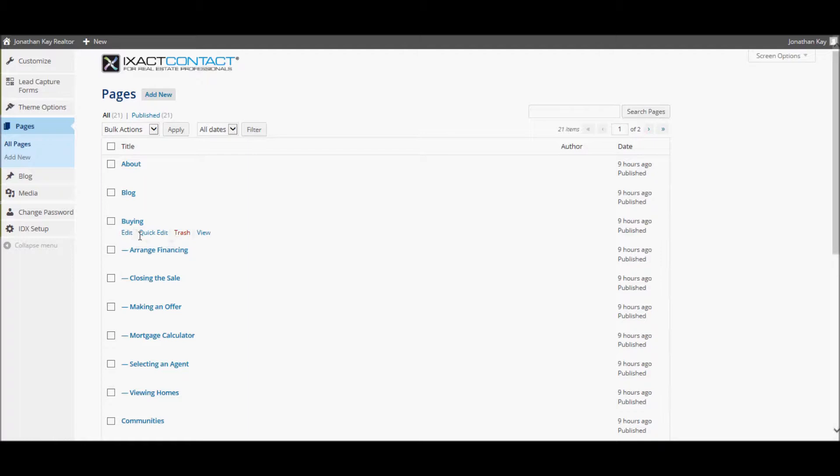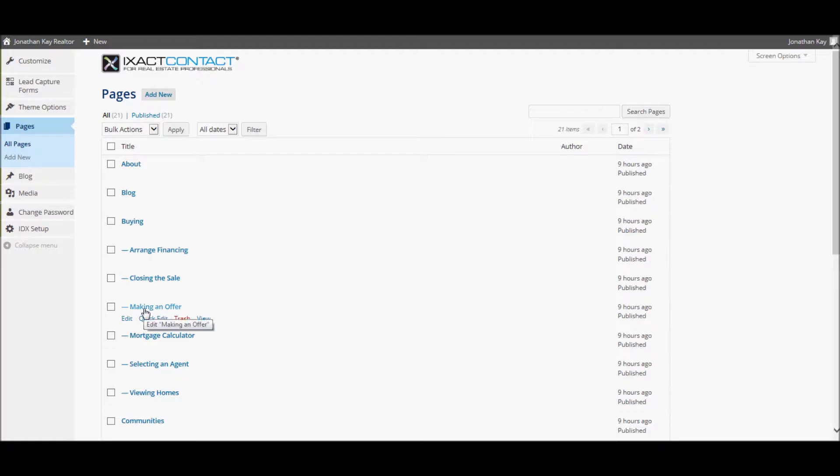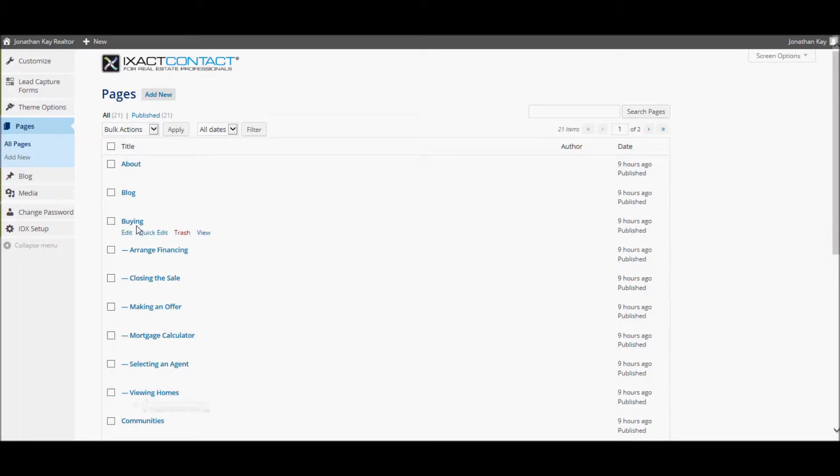In this case, Arrange Financing, Closing the Sale, Making an Offer, etc., all the way down to Viewing Homes are in the secondary menu under the main Buying menu.